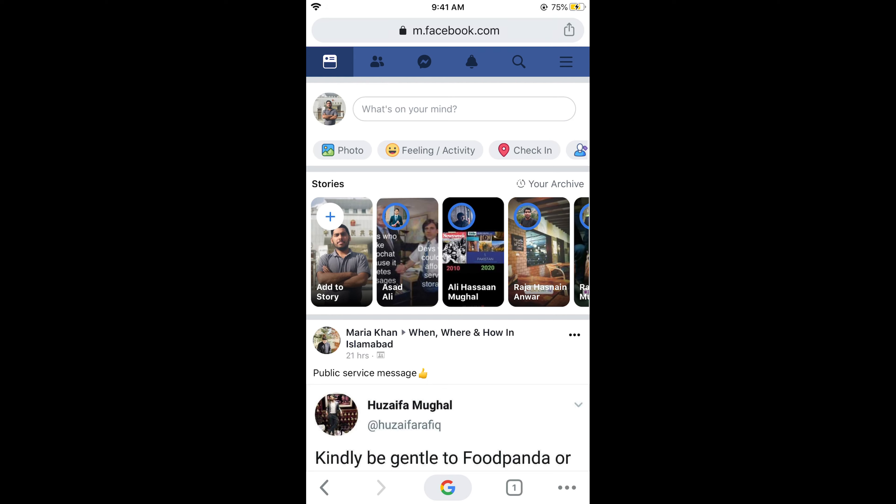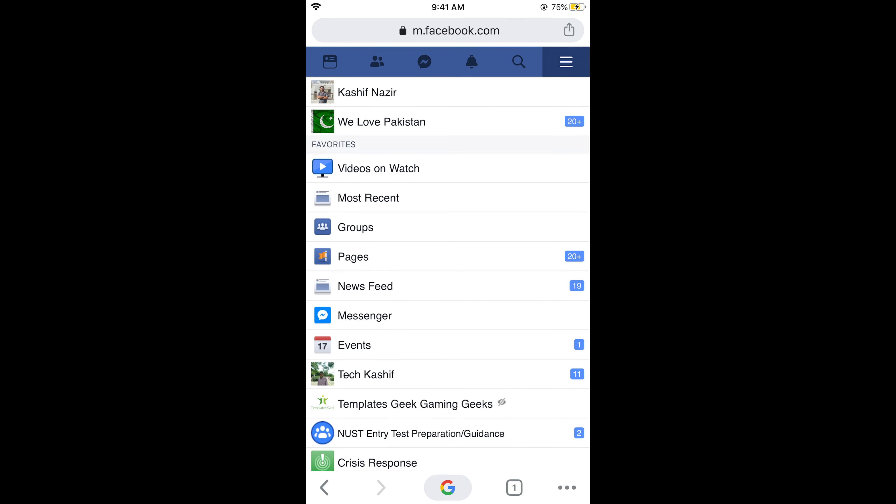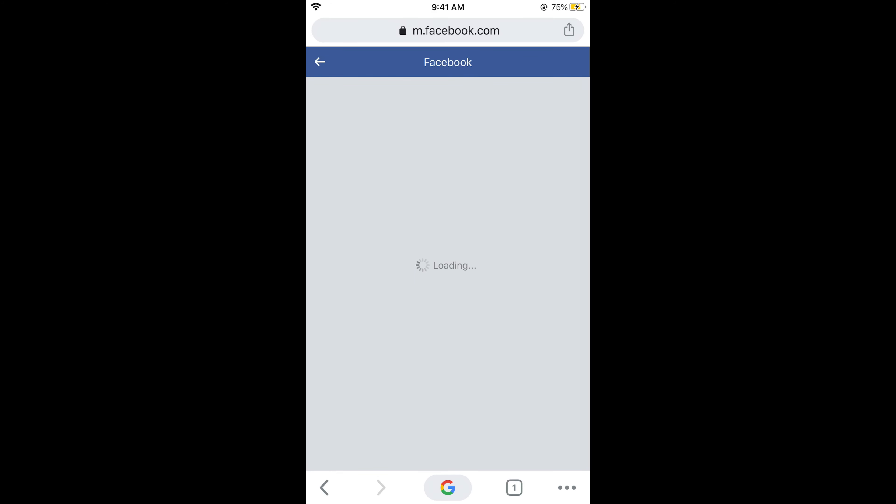Once you have logged into your account, tap on the three lines at the top right corner. Once you tap on these three lines, a menu will appear where your profile as well as your pages are listed. Simply tap on the page that you want to edit the name.